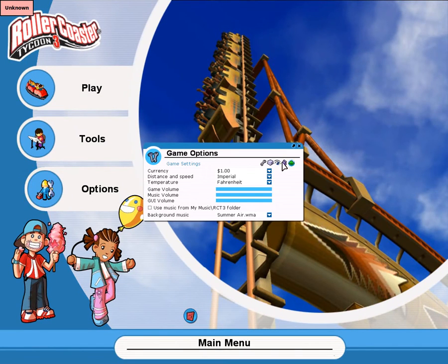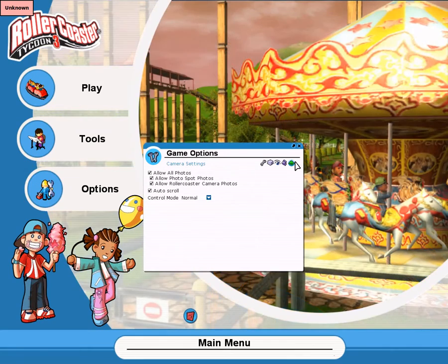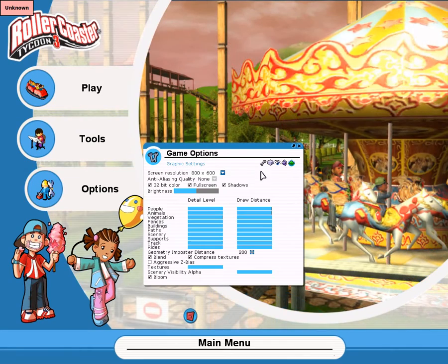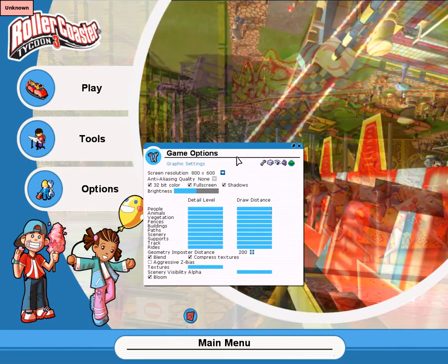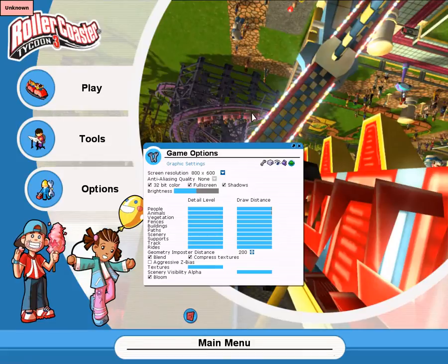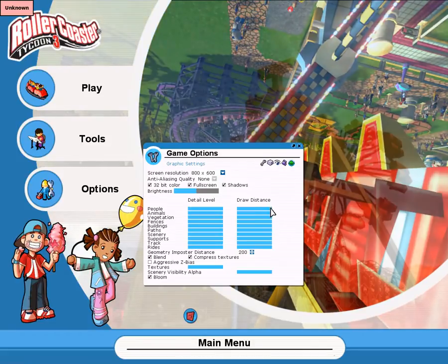If you look in the menu, it says here 800x600, but it's not 800x600 — it's actually 1280x1024. That's on the graphics, but it looks fine basically.